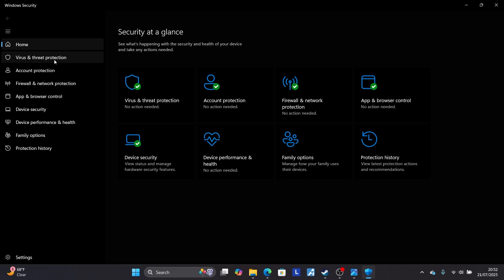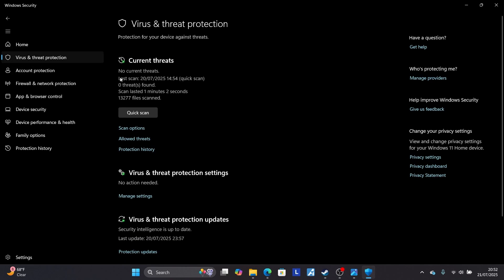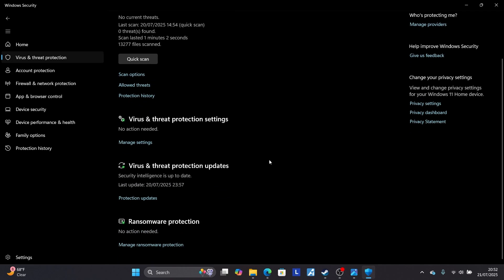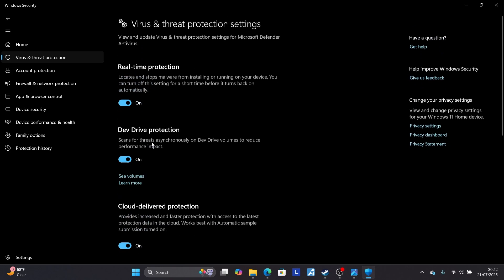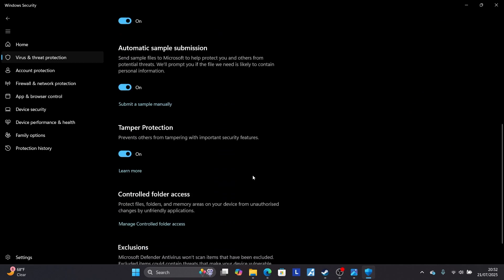And then come here to Virus and Threat Protection, and then make sure to scroll down here and make sure to select where it is written Virus and Threat Protection Settings. Select here Manage Settings. Let's scroll down here on this page.